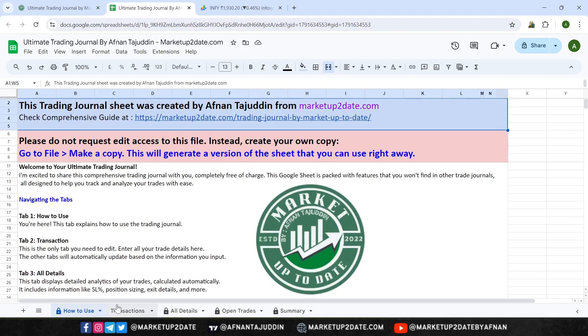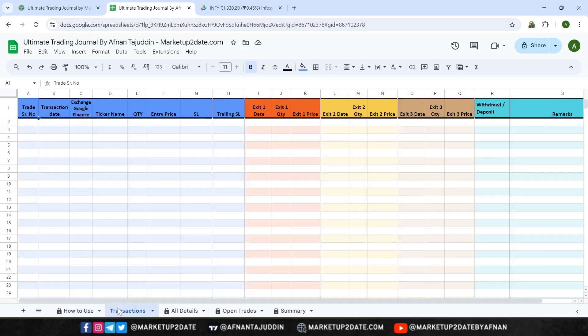The second tab is Transaction, and this is the most important tab in the entire journal because it's the only one you'll be editing. Here's where you'll enter all your trade details. Each row corresponds to a single trade or transaction.